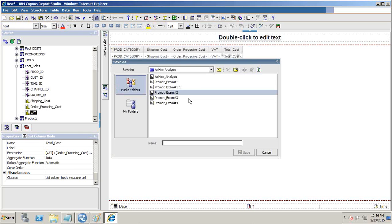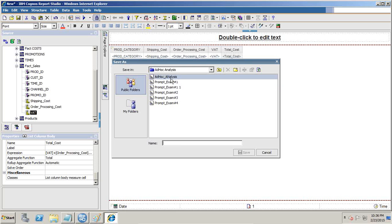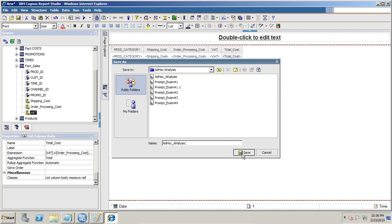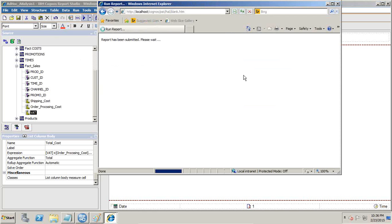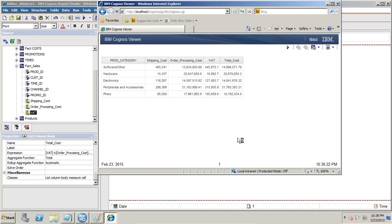Let's save this and run it first. I'll call it ad hoc analysis 1. You can run it and see the total cost — it is the sum of shipping cost, order processing cost, and VAT. Up to here it is absolutely fine.